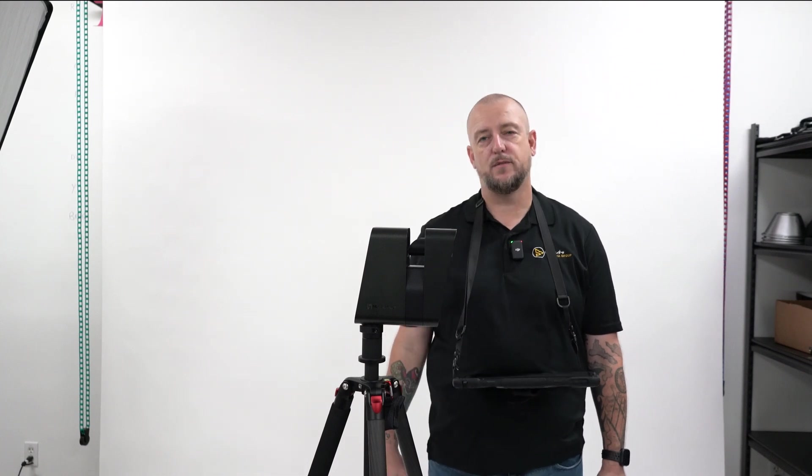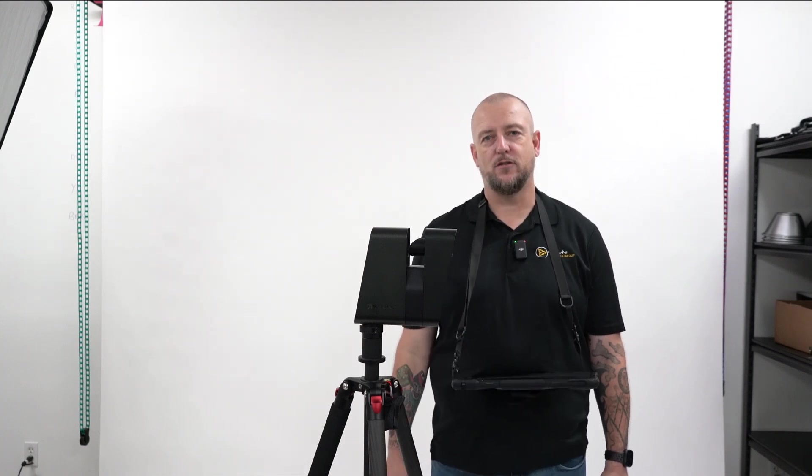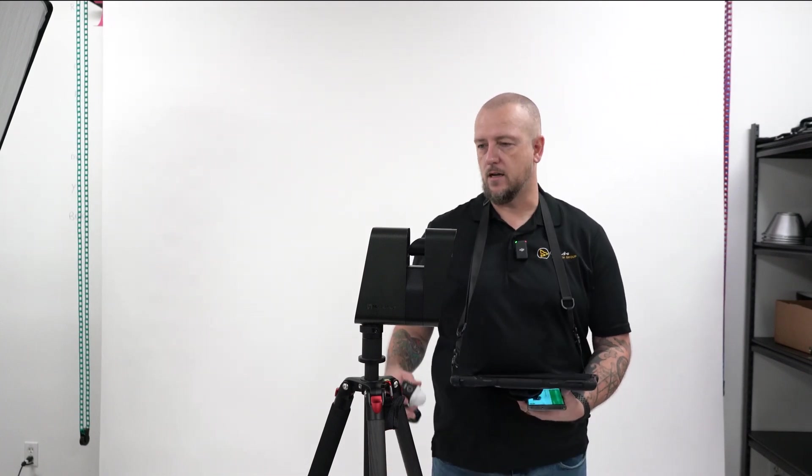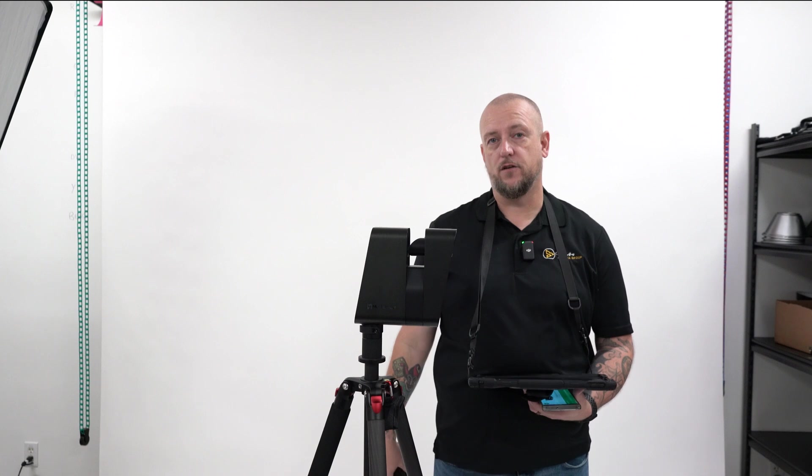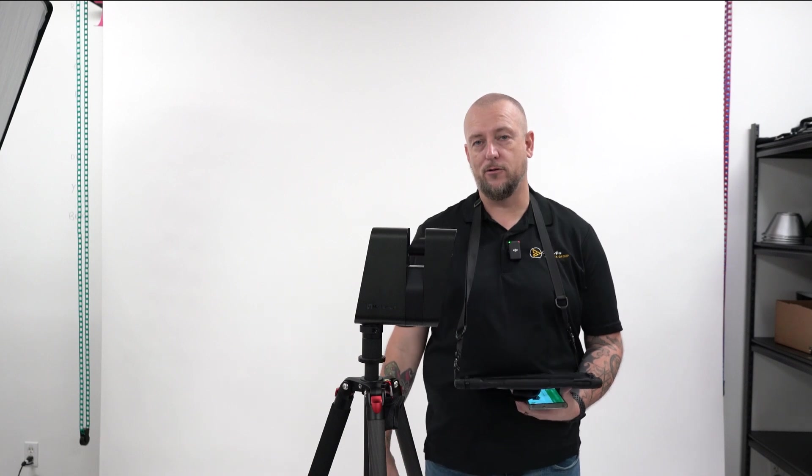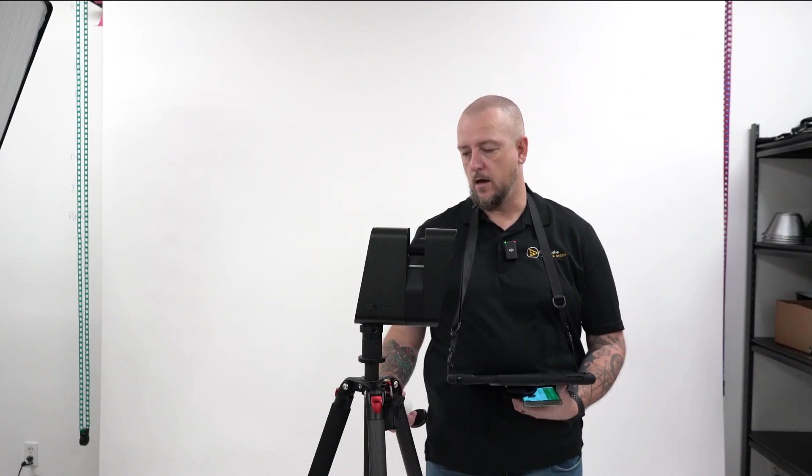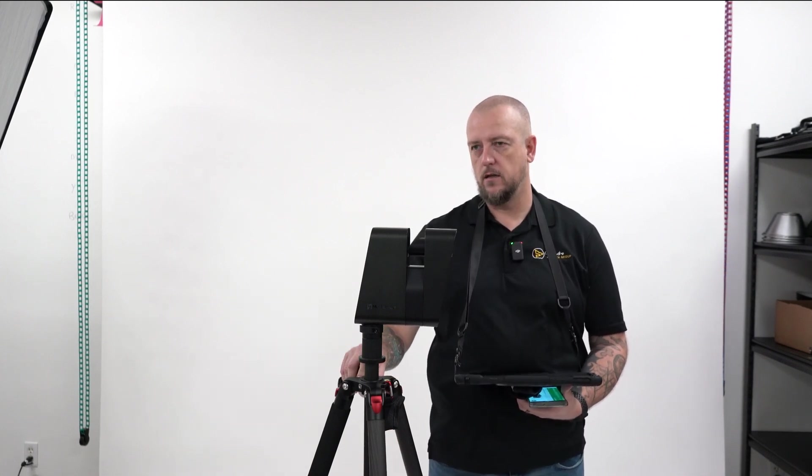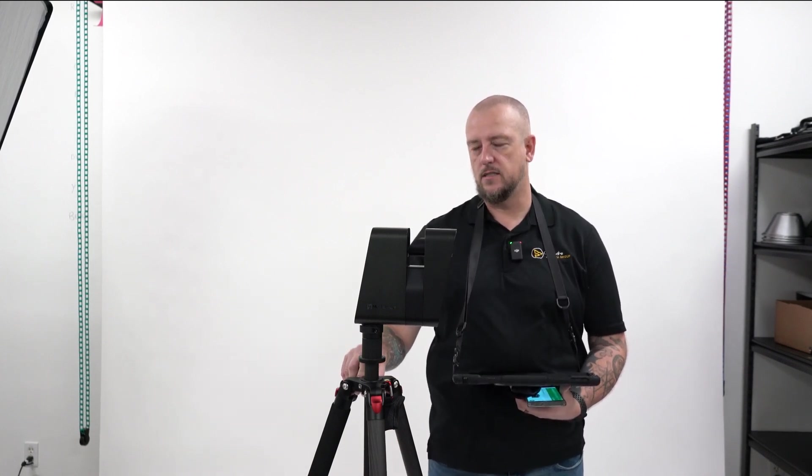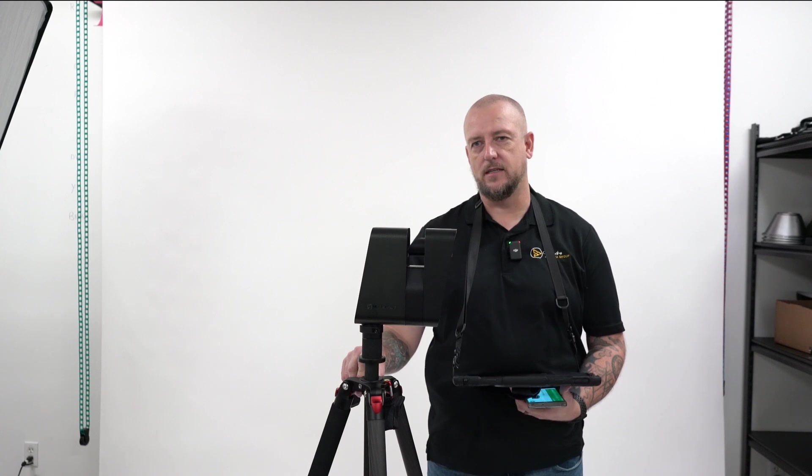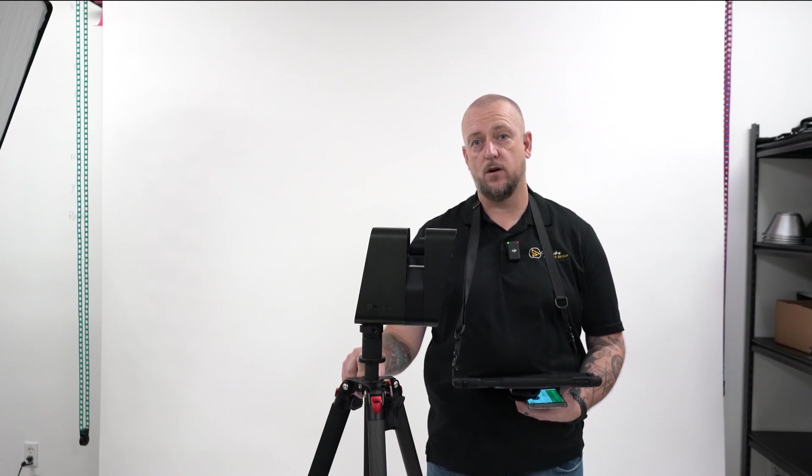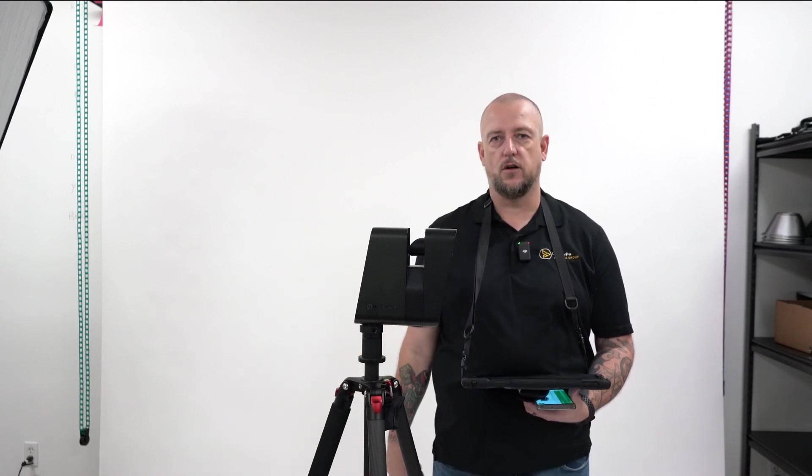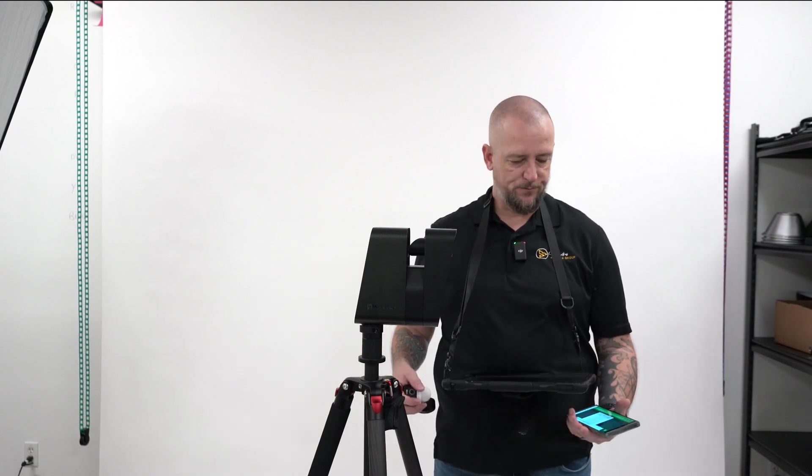Hey everybody, Tom Sparks with Sparks Media Group. Today we're going to talk about lighting for the Matterport Pro 3. I've gotten a lot of questions on how do I scan a space that doesn't have power and what I use for lighting, so I'm going to show you.